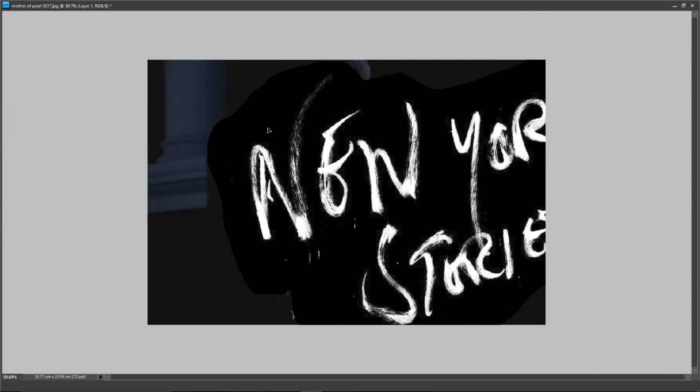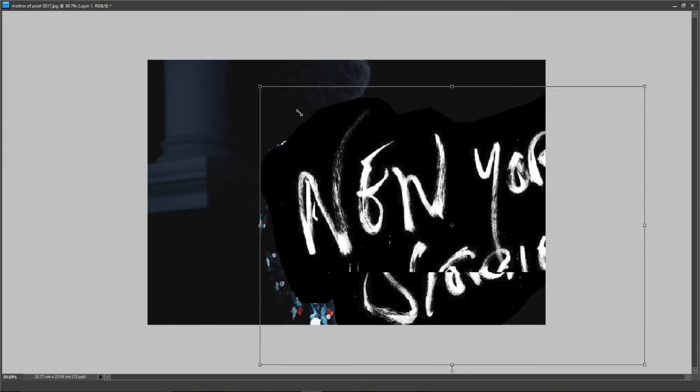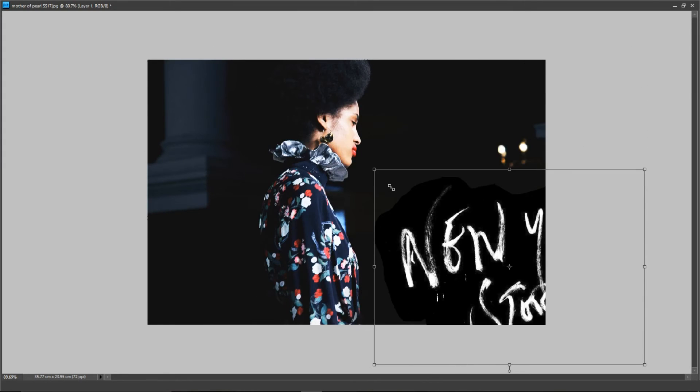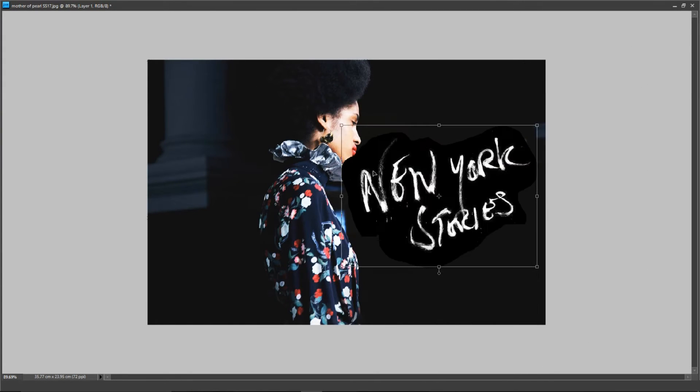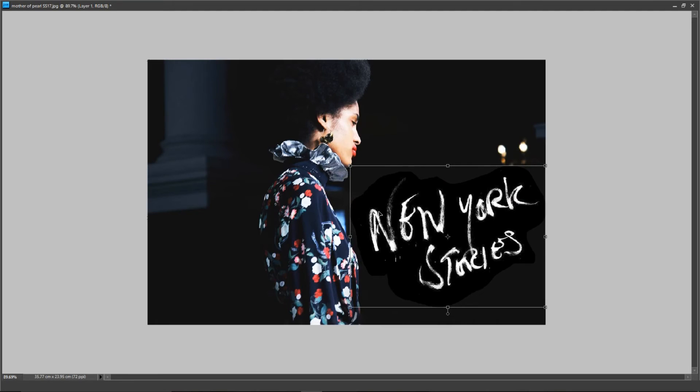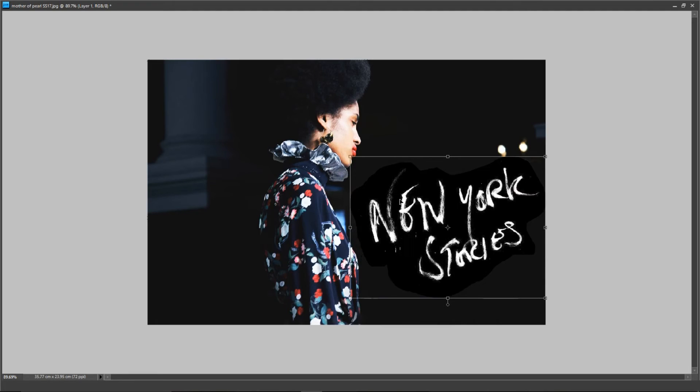So here now what I'm trying to do is, it's moved on to the next layer and I'm just making it smaller just to fit it onto the image.